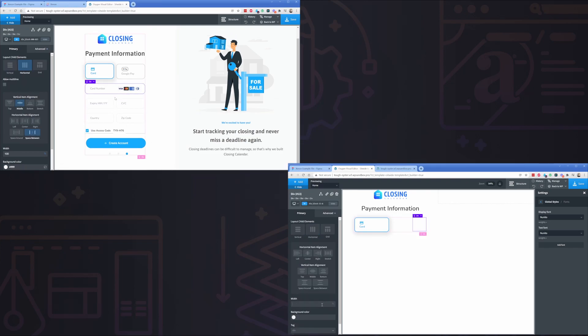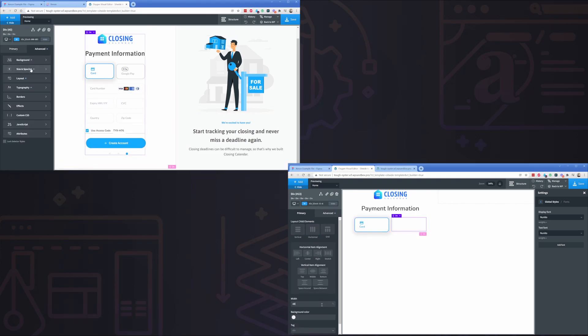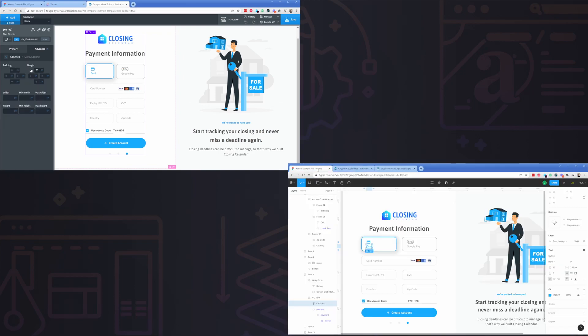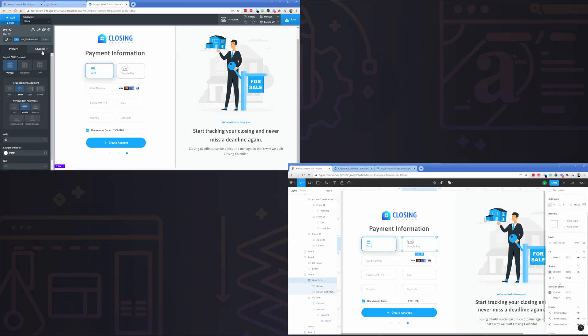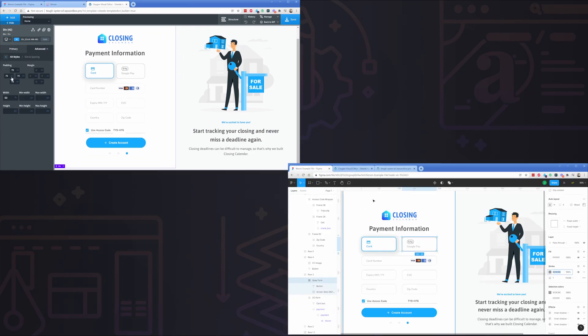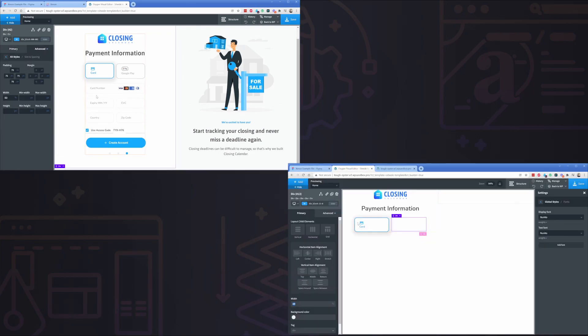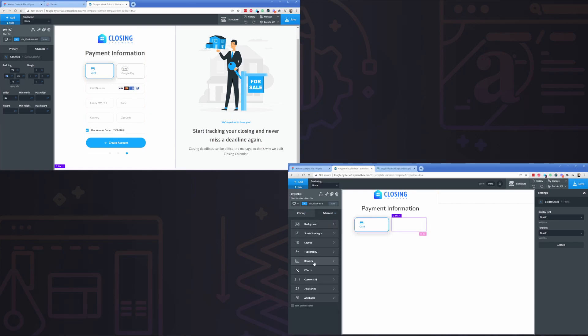This effect is going to be even more amplified on larger sites where you're importing multiple pages or multiple templates. It's even possible to bring in designs to existing Oxygen Builder websites.